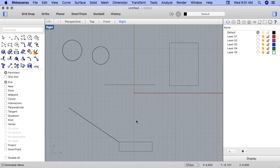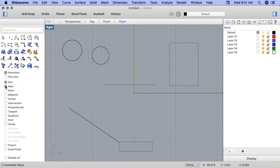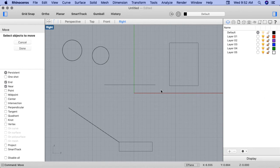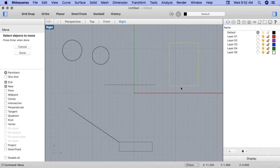If I want simply for two objects to touch, I might engage the Near OSnap. So I'll go ahead and turn that on in the OSnaps panel. And I'll re-engage the Move command. Under Selecting Objects to Move, I'll select the rectangle. I'll press Enter. And under Point to Move from, I'll draw my cursor towards the rectangle.